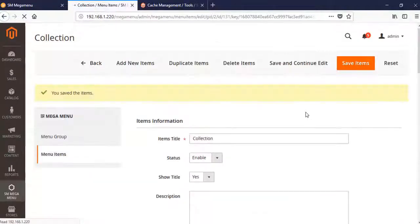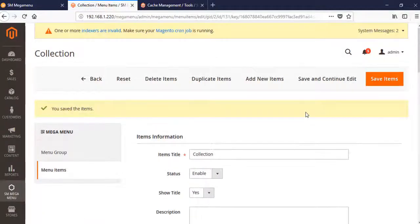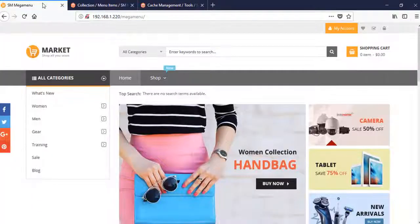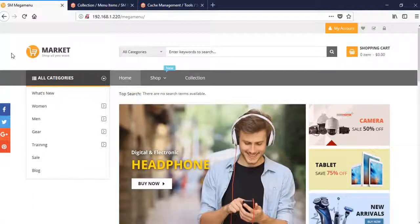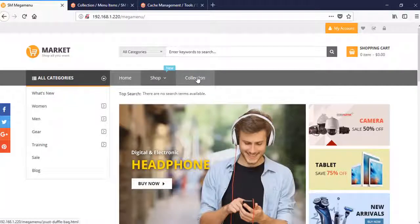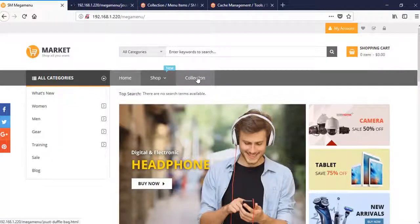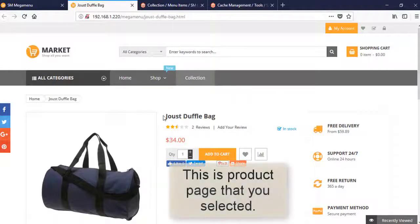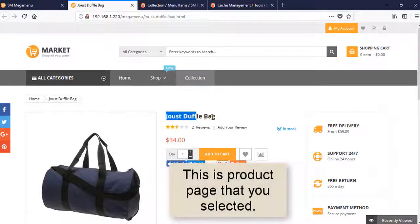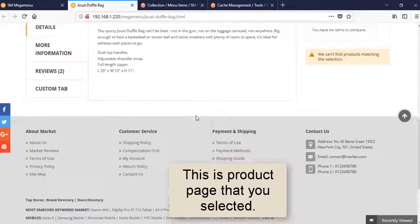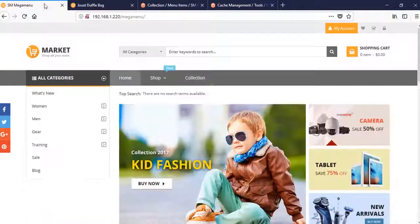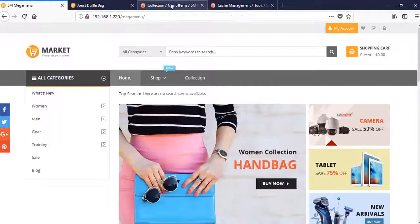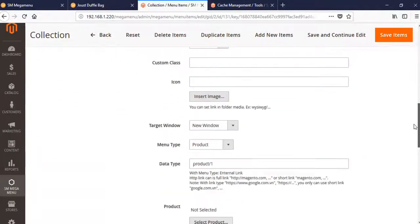Come back to the front end and see. When you click, the Collections menu brings you to the product page. Another option is CMS Block.